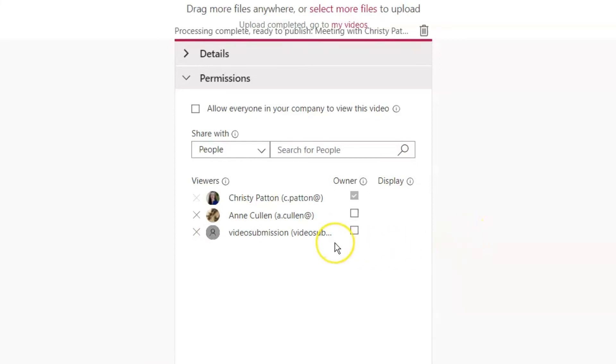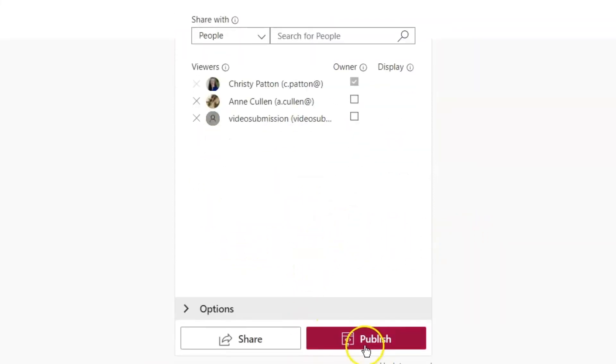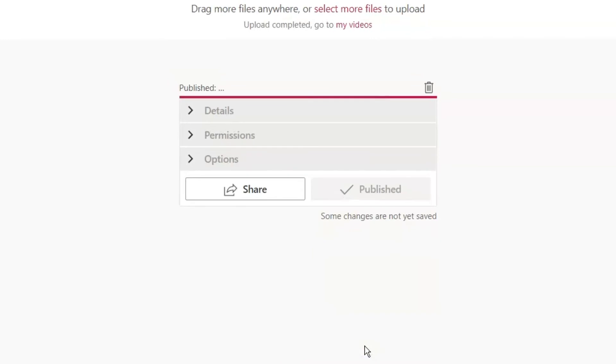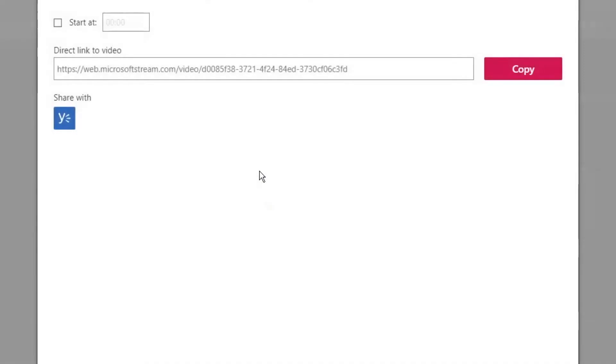Once you have shared your video, click the pink Publish button at the bottom, then click on the Share button to copy the URL for your video.